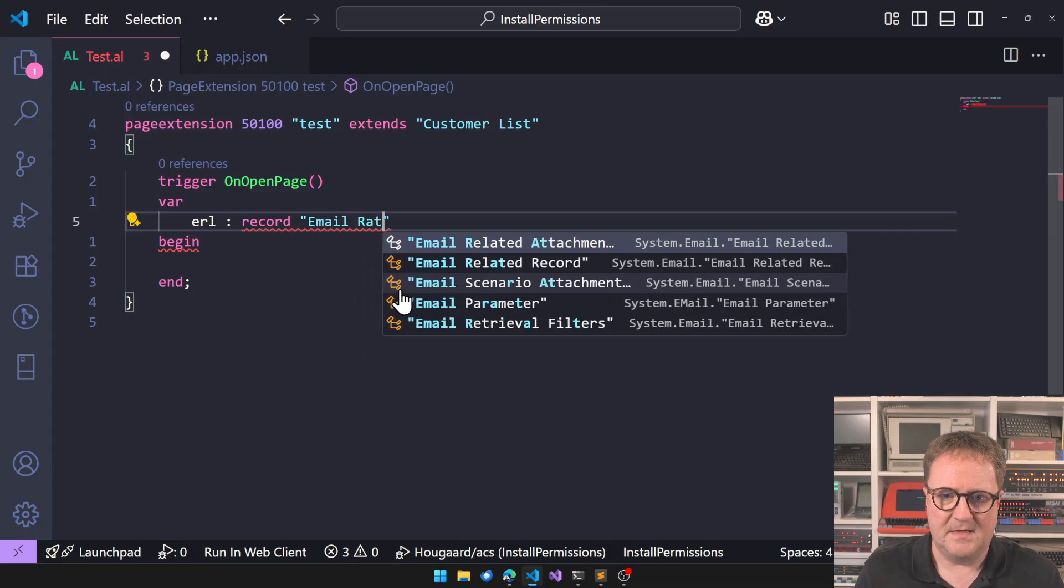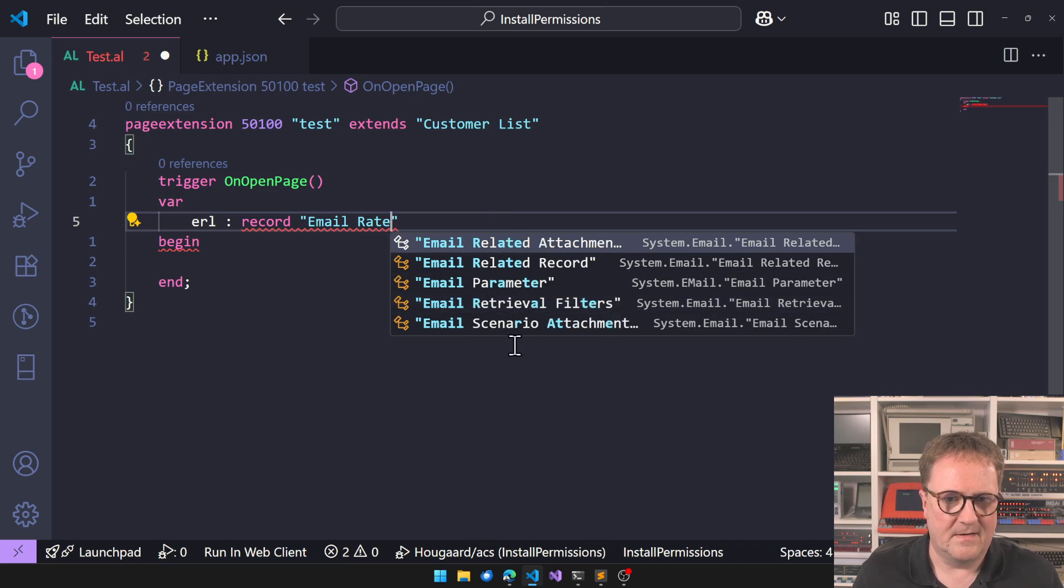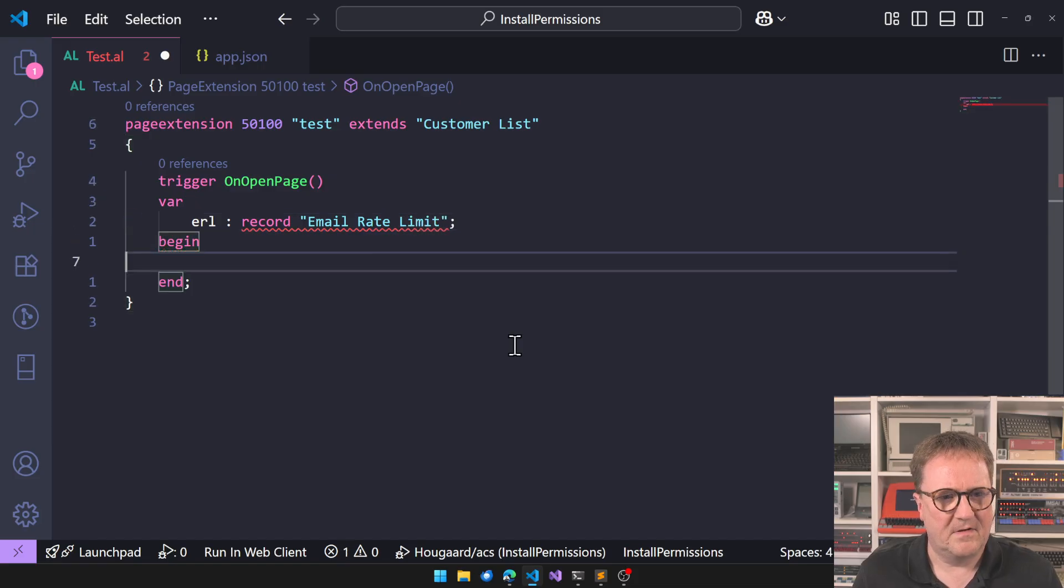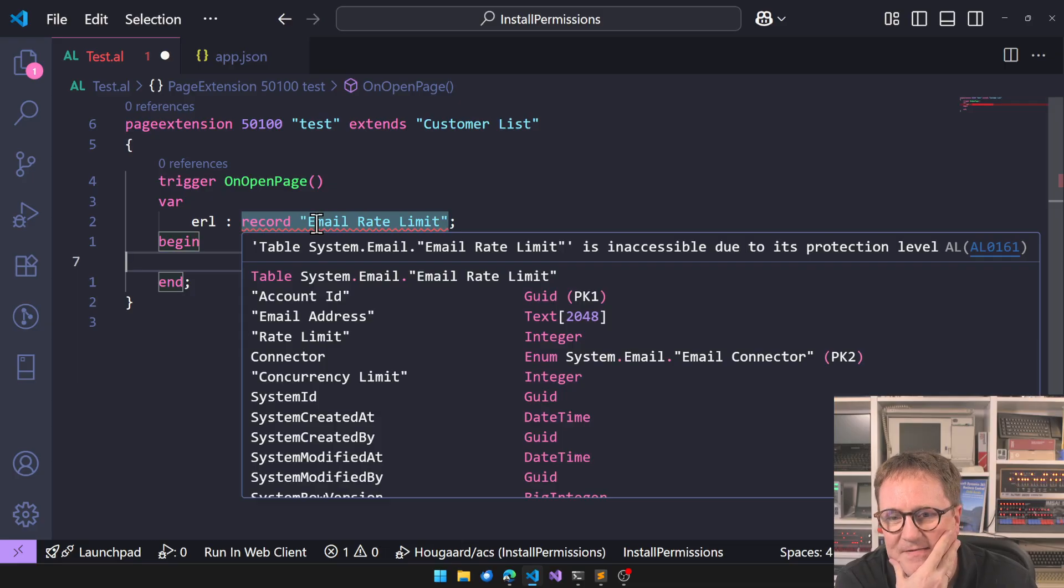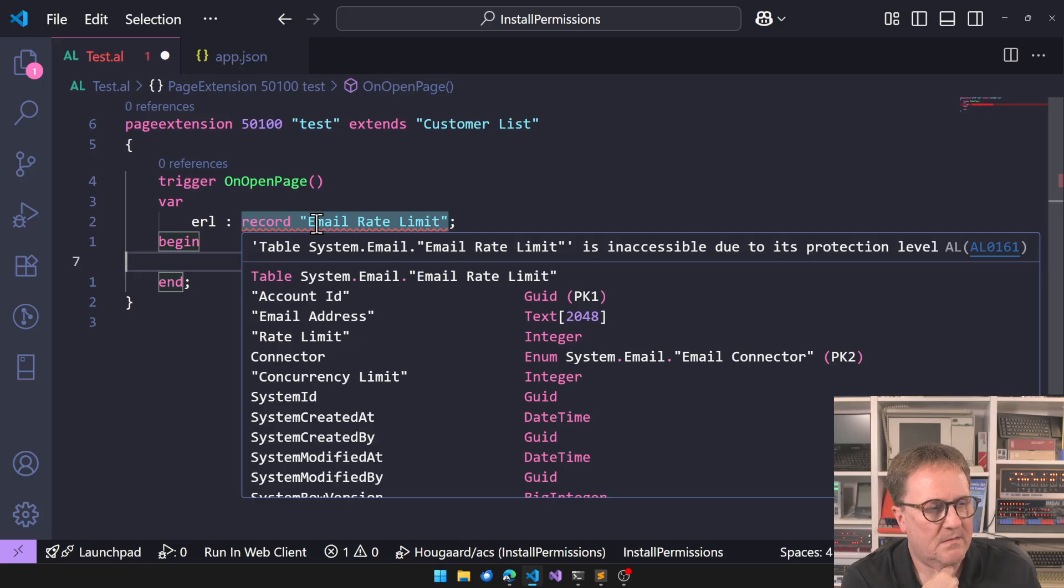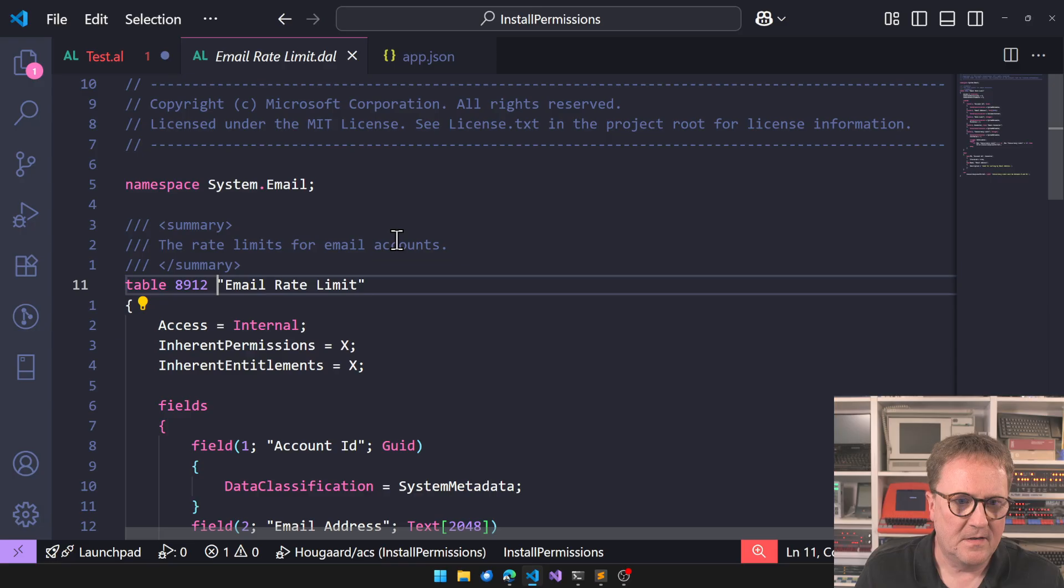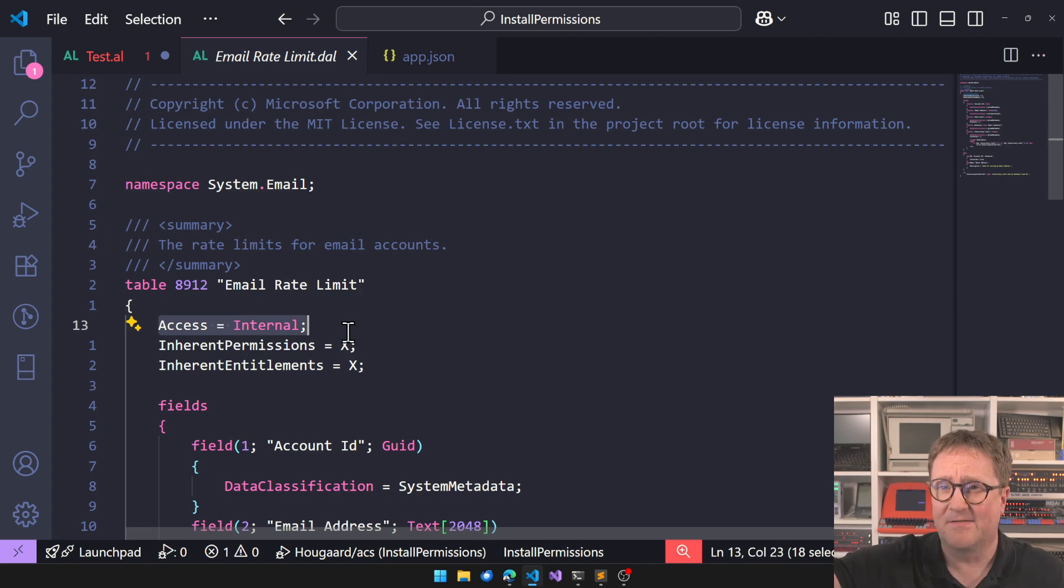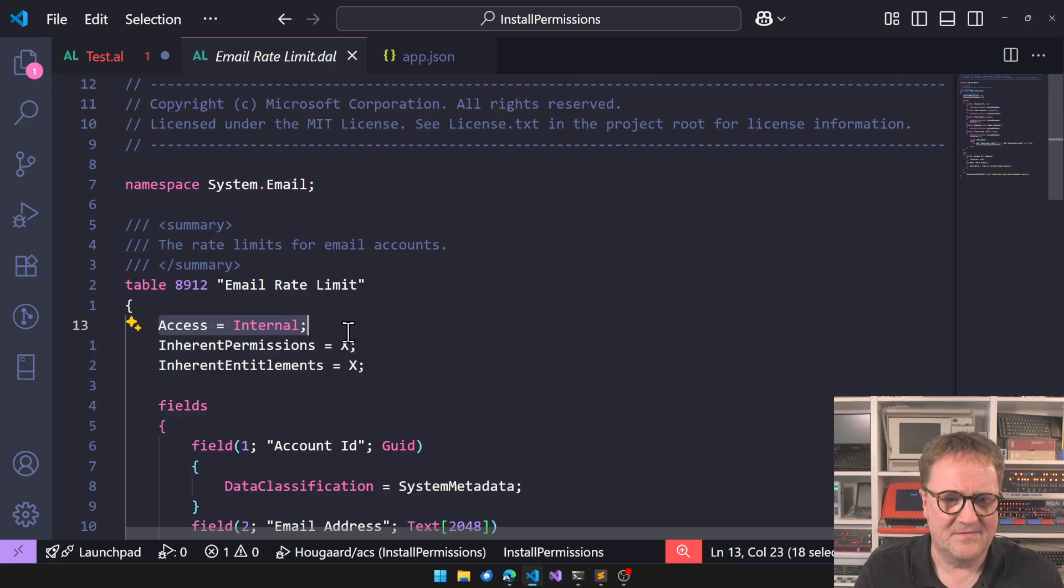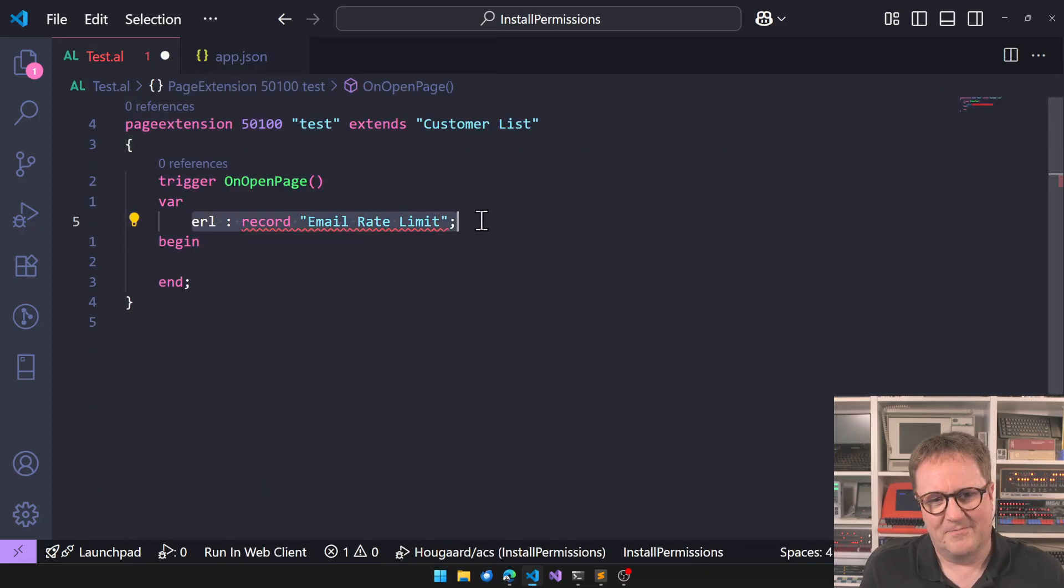Email rate - we don't get it in the IntelliSense, no worries. But now we worry. Table System.Email.EmailRateLimit is inaccessible due to its protection level. Meaning that if we have F12 on this one we'll see that access is internal. So this is a table inside the system app, so only code from within system app can access this.